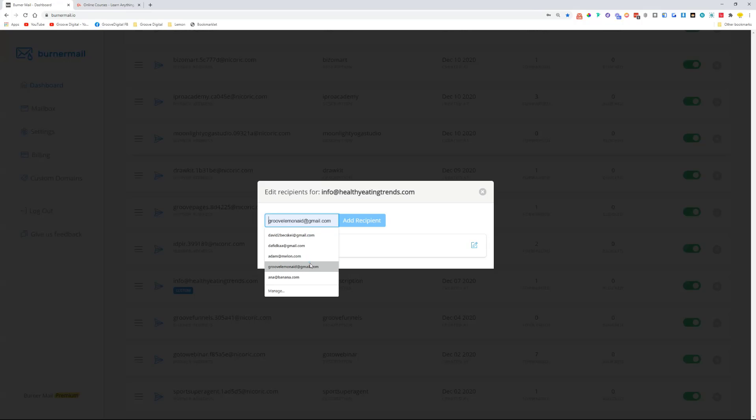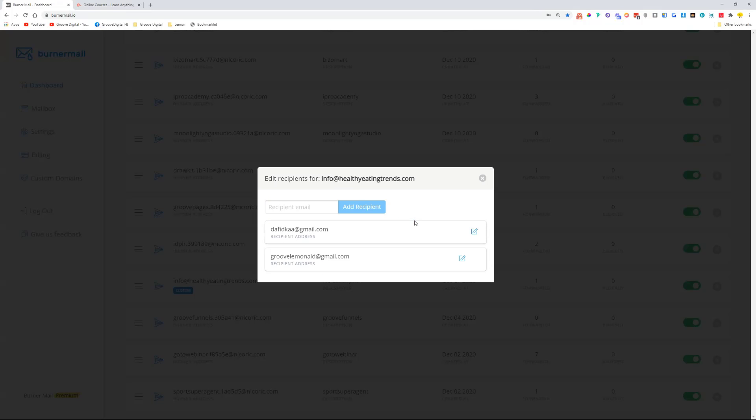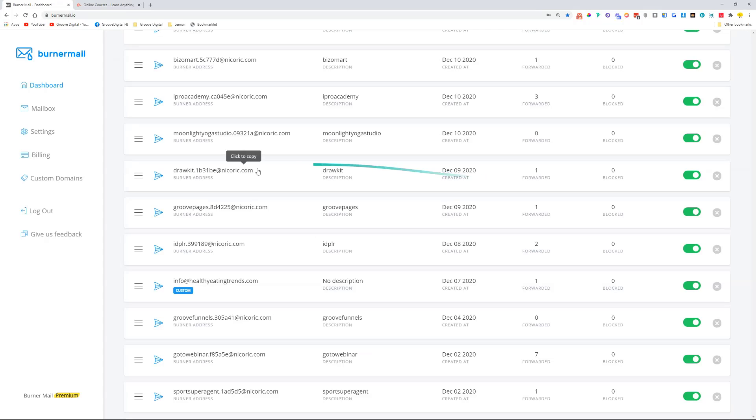This could be cool if you're starting your own website and you don't know if it will be working good or not, and you want to set up a support email. Let's say you and your colleague or your friend are both working on this, and you want to set up a support@ something.